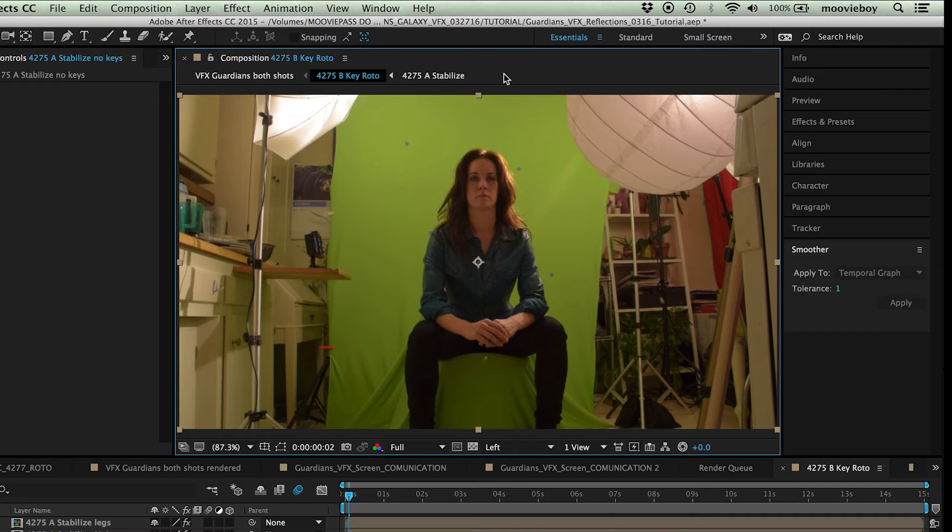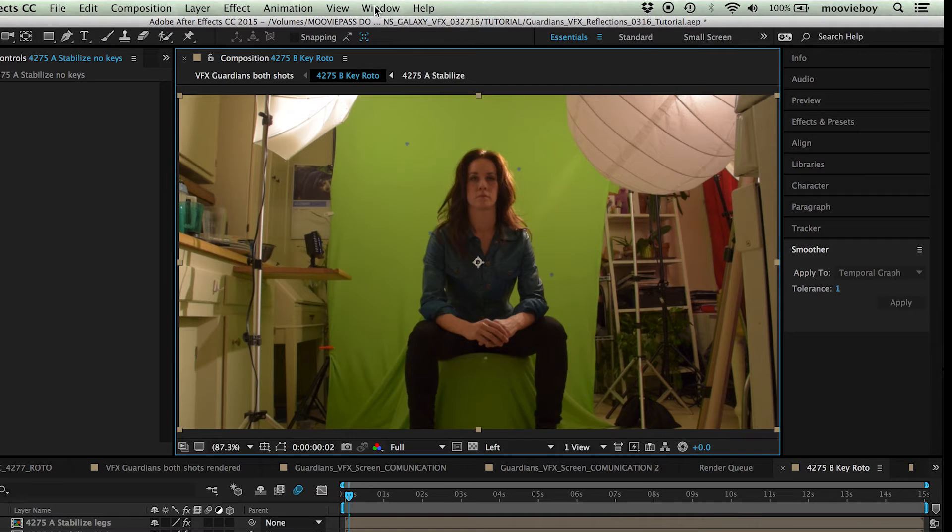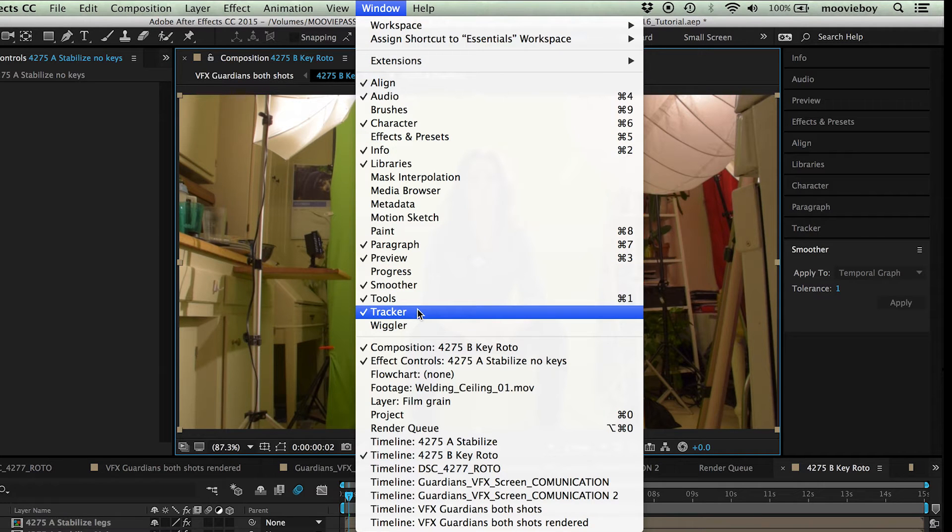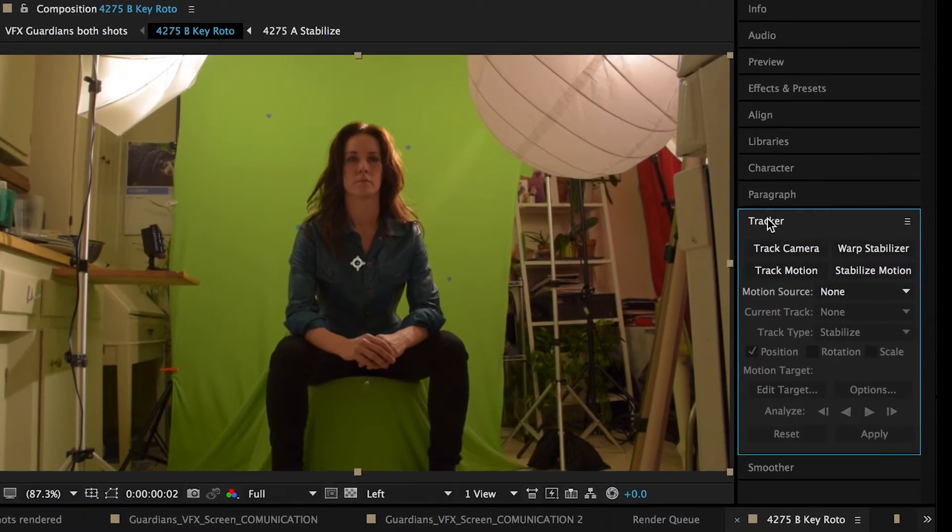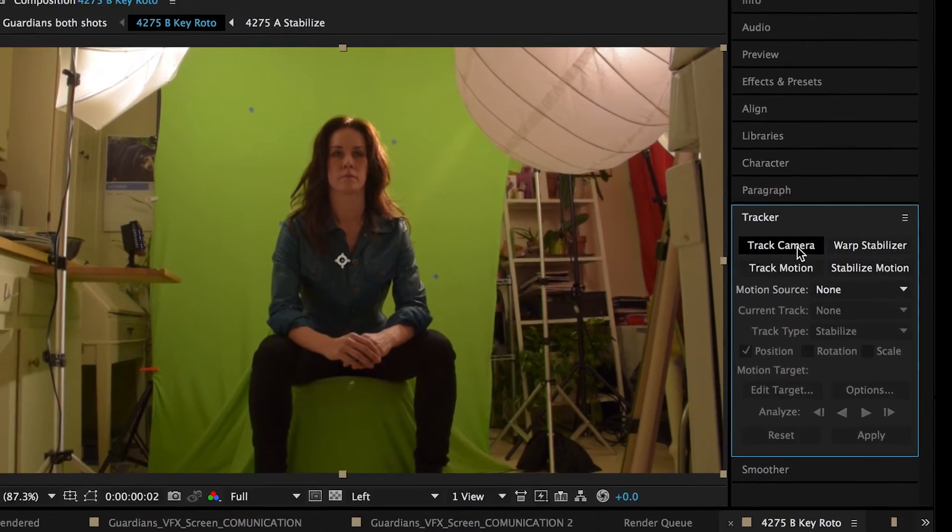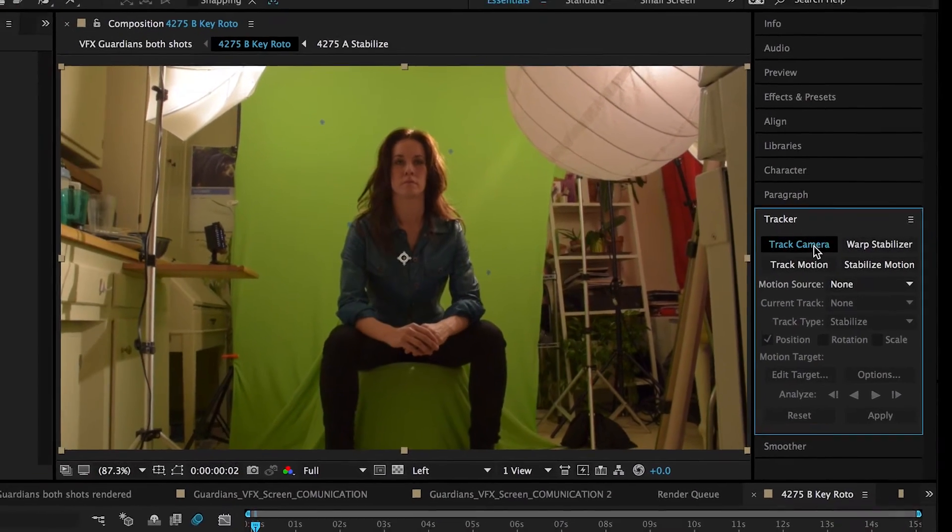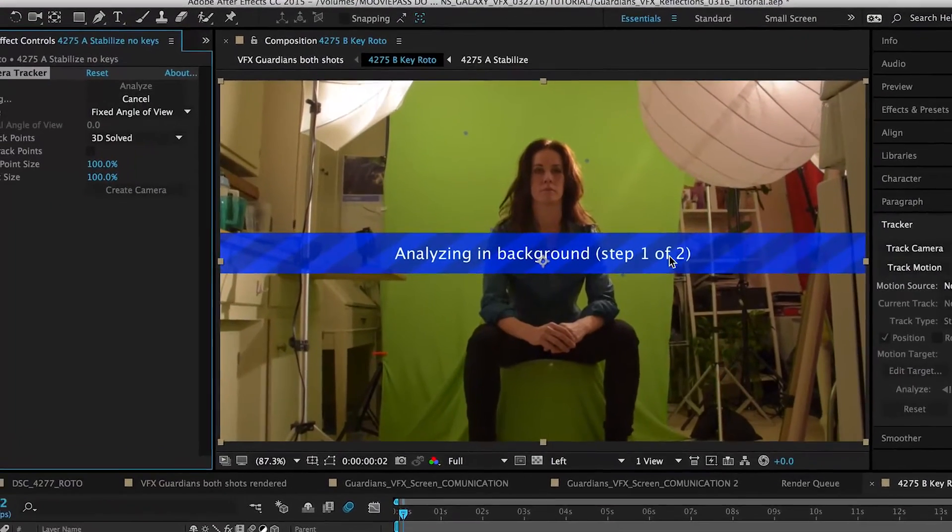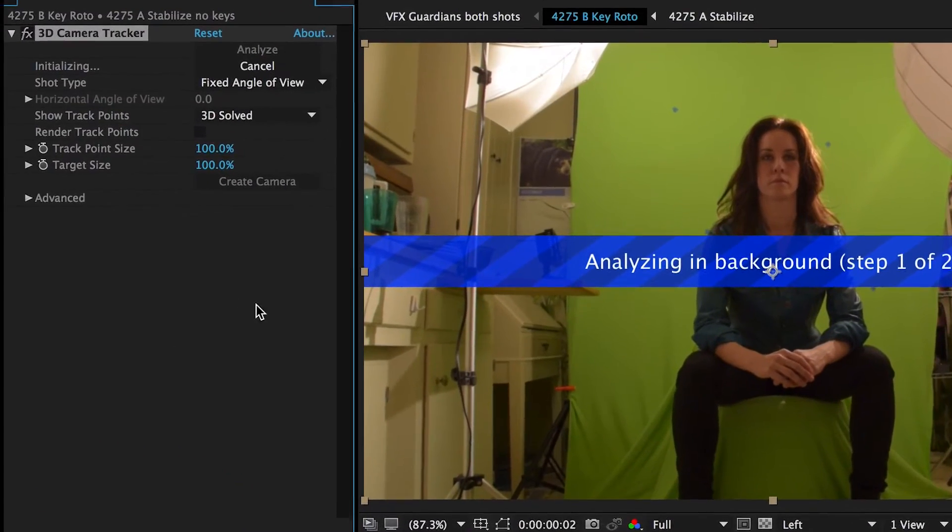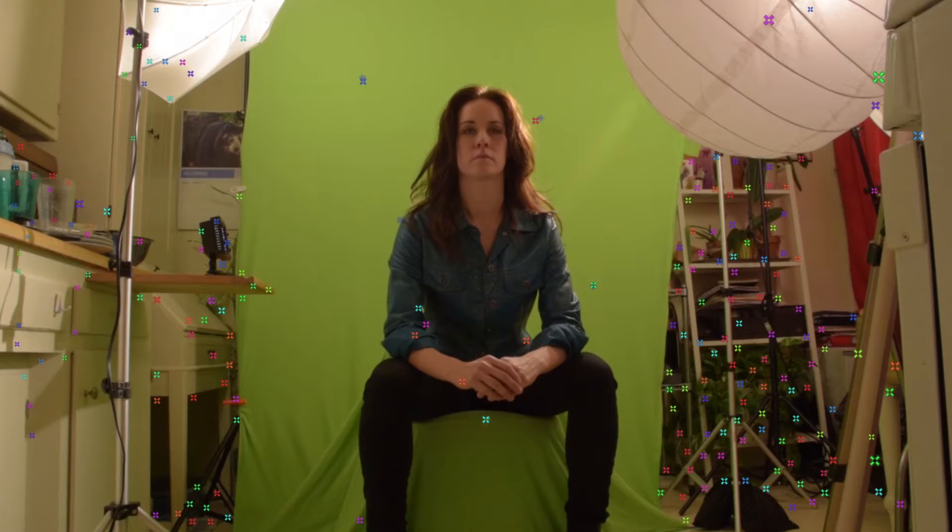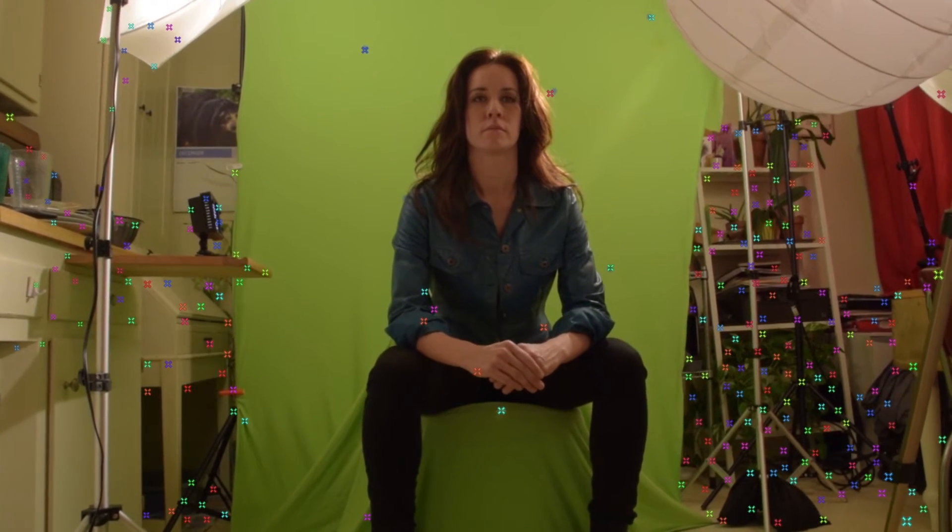What we need to do now is to create a 3D camera that can take the information from our moving dolly shot and incorporate that into our composition. For that, we need the 3D camera tracker. Again, this is another great plug-in. It won't solve everything, but it will usually do a great job at figuring out your 3D camera and create all these tracking points you see.